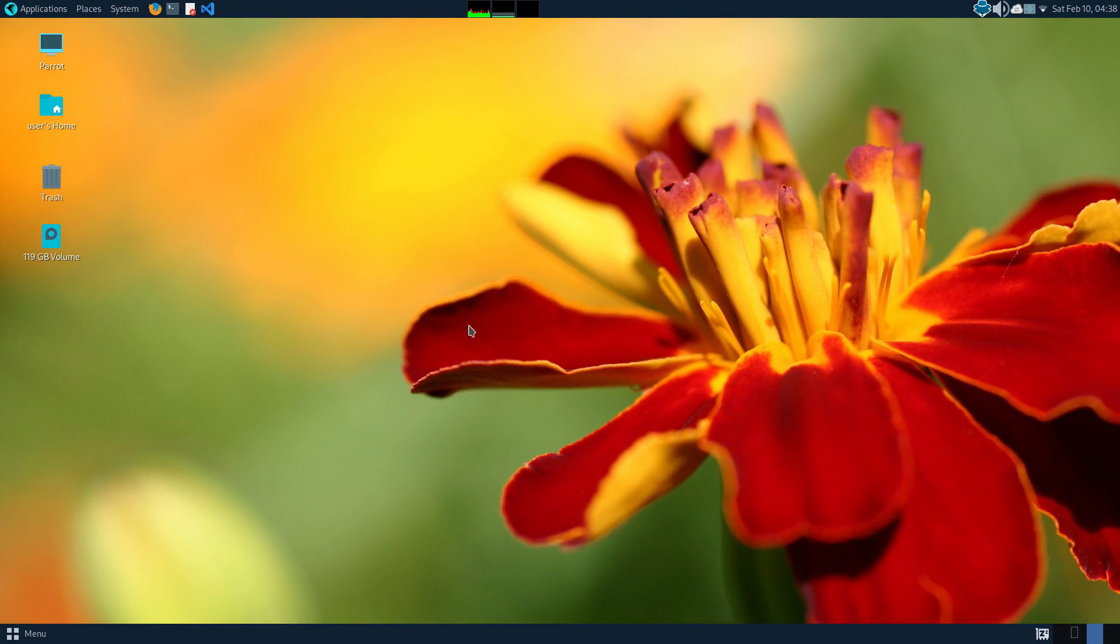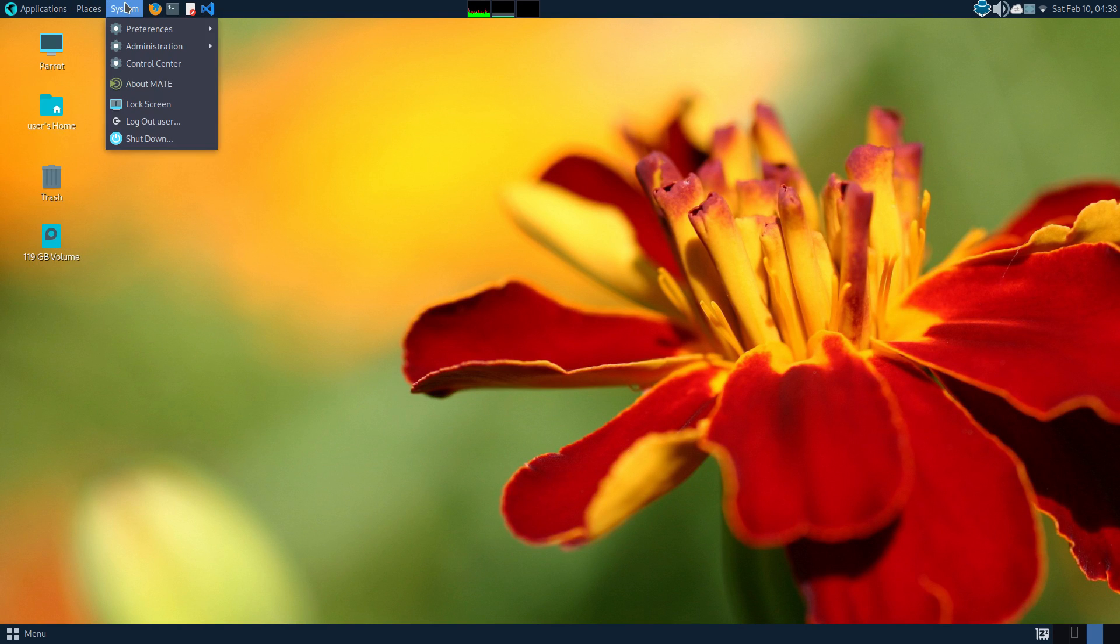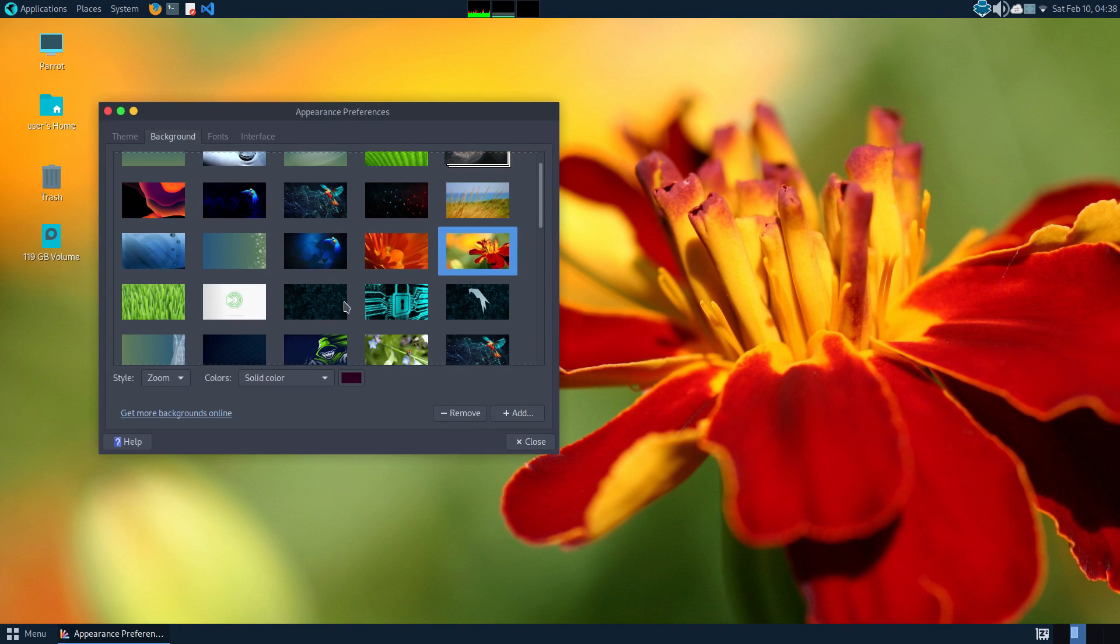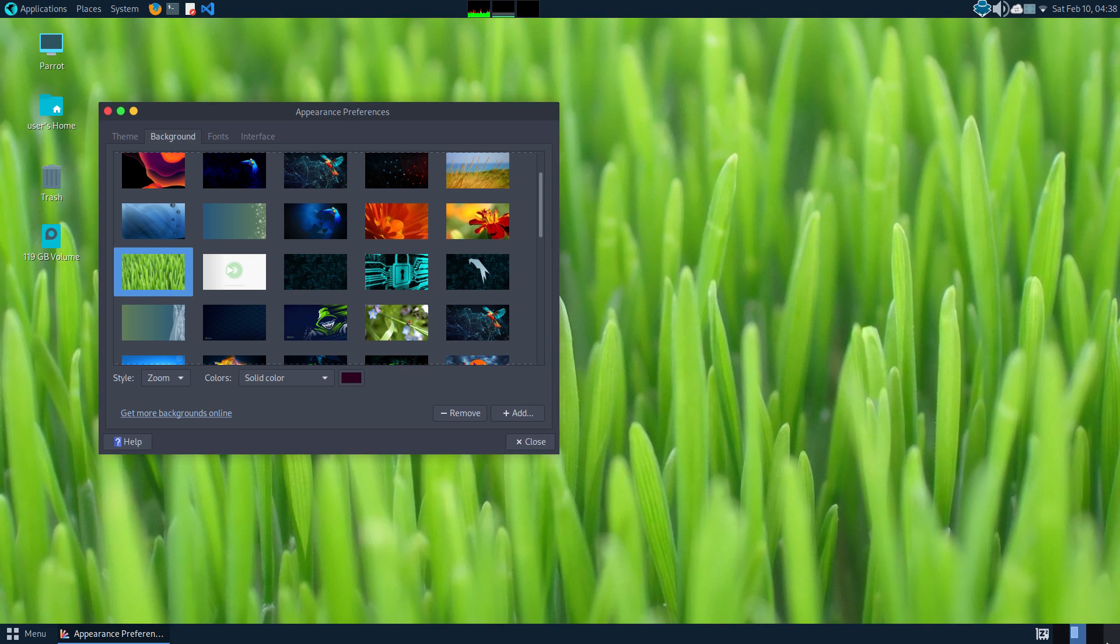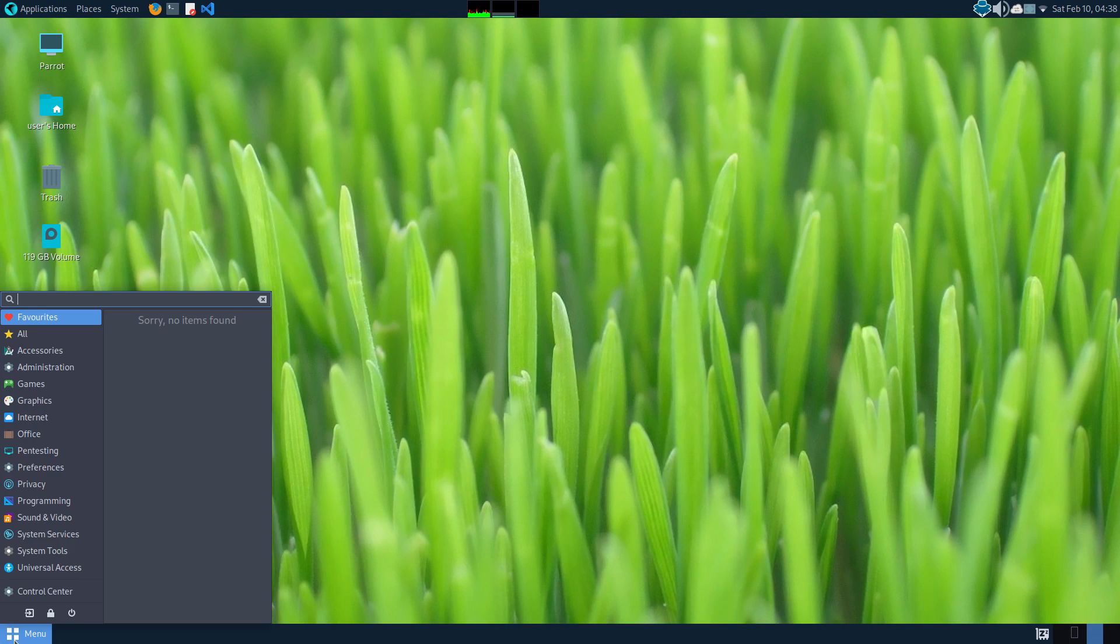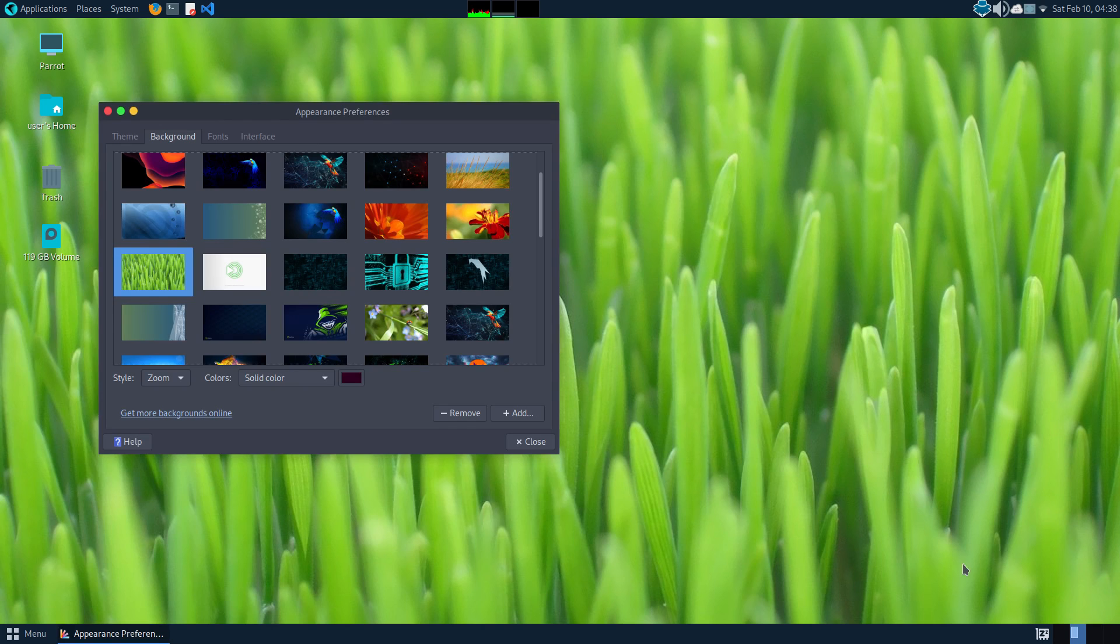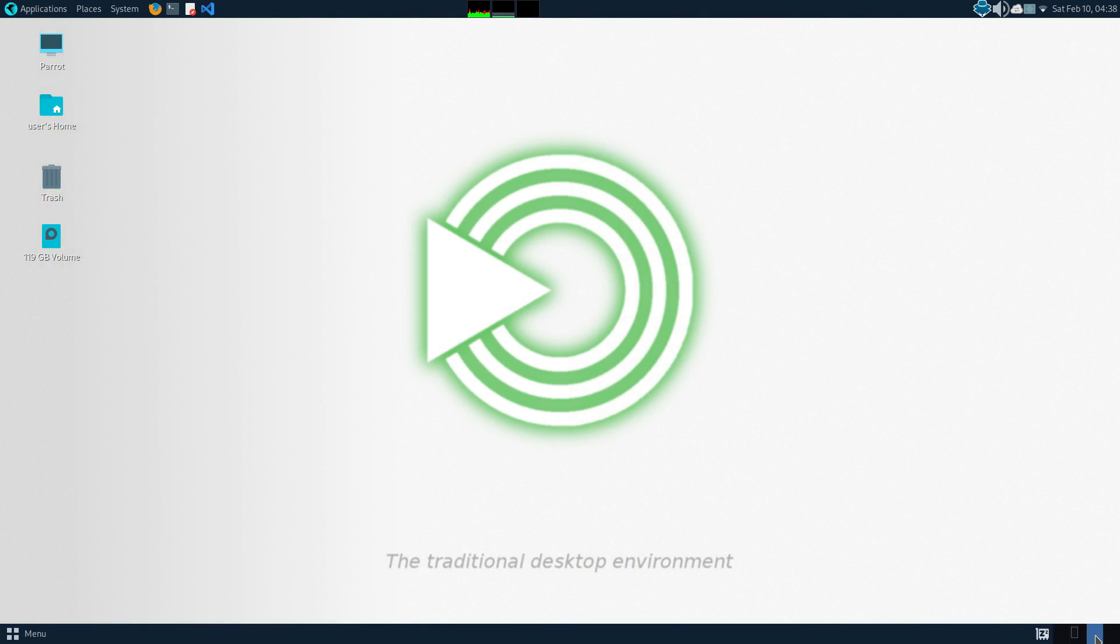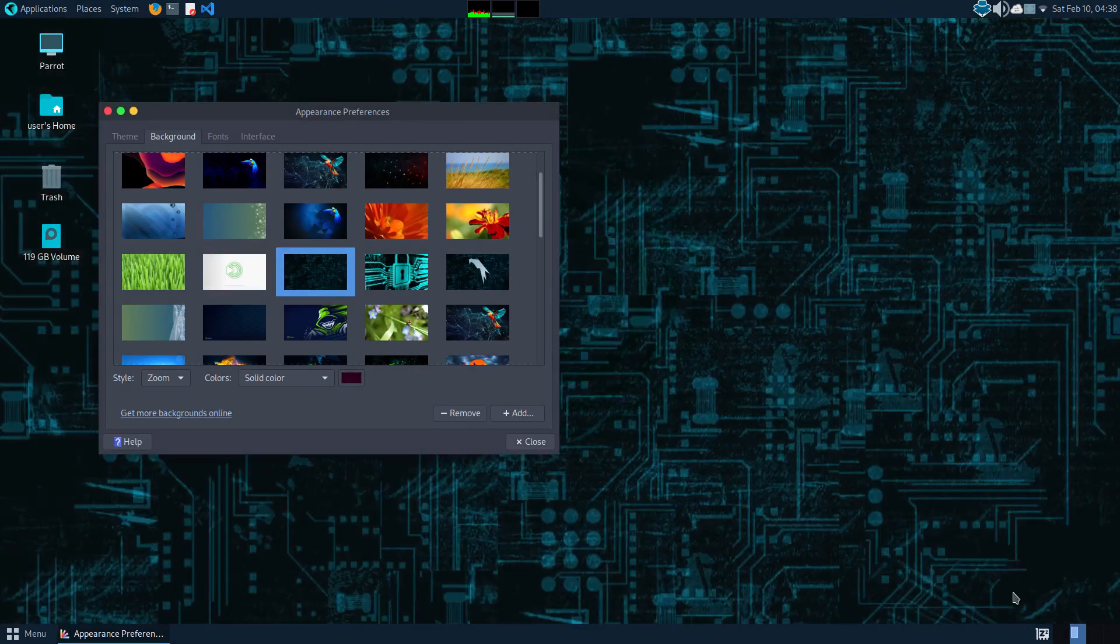The responsiveness is fantastic here. App launching speeds are amazing. Even switching between multiple apps is instantaneous here. This system feels so fluid when you're using it. Of course, heavier tasks like rendering, compiling, are going to be dependent on your hardware. But this system is optimized enough to squeeze every ounce of performance from your hardware. Top points for the performance.